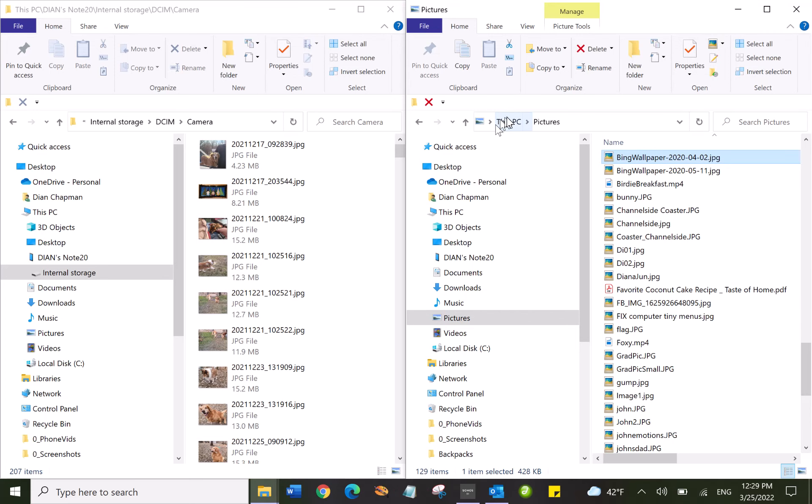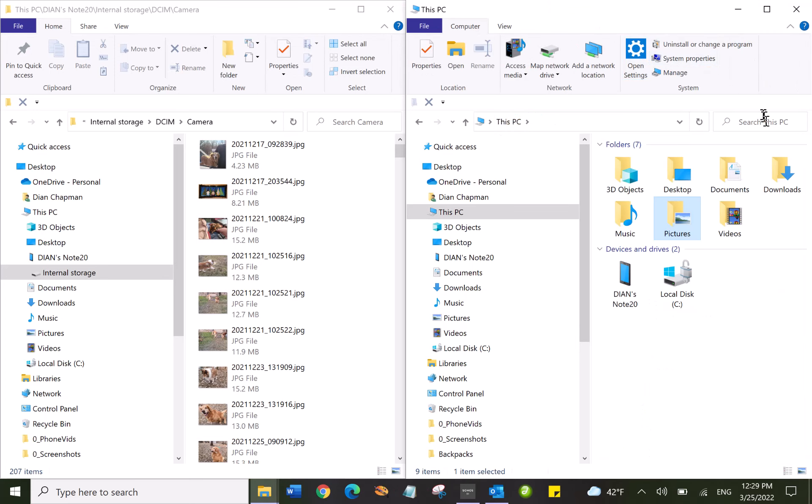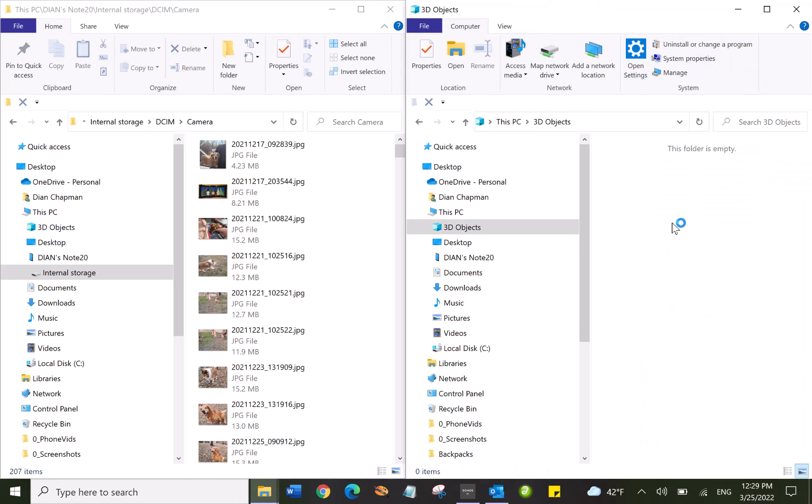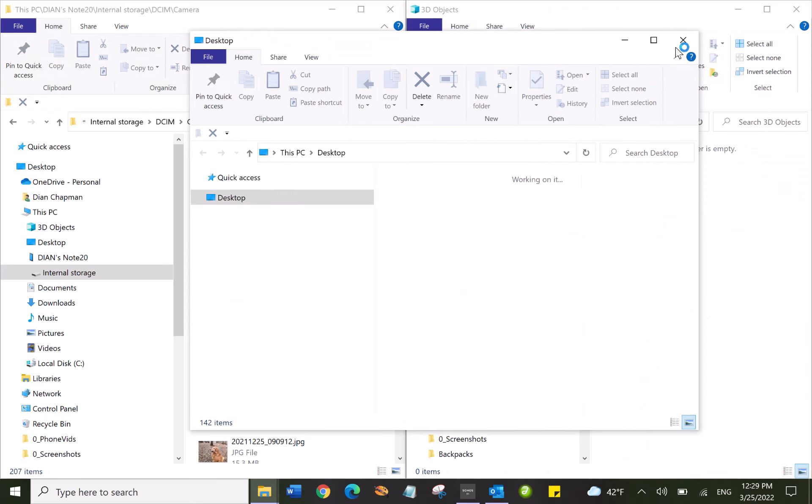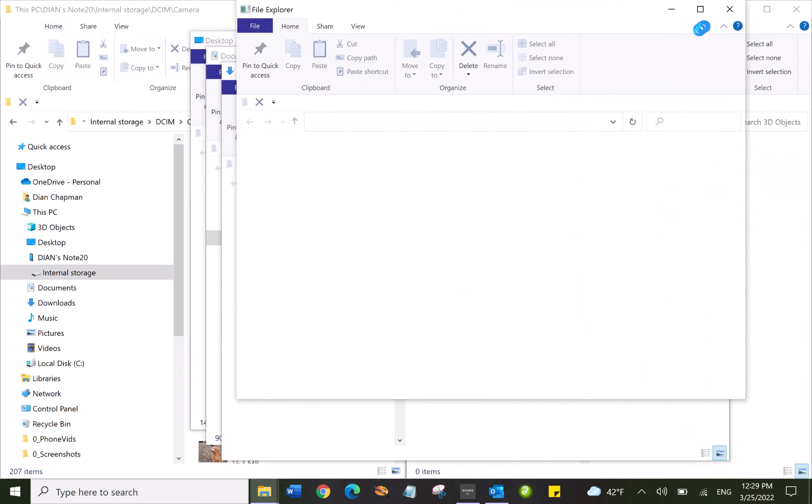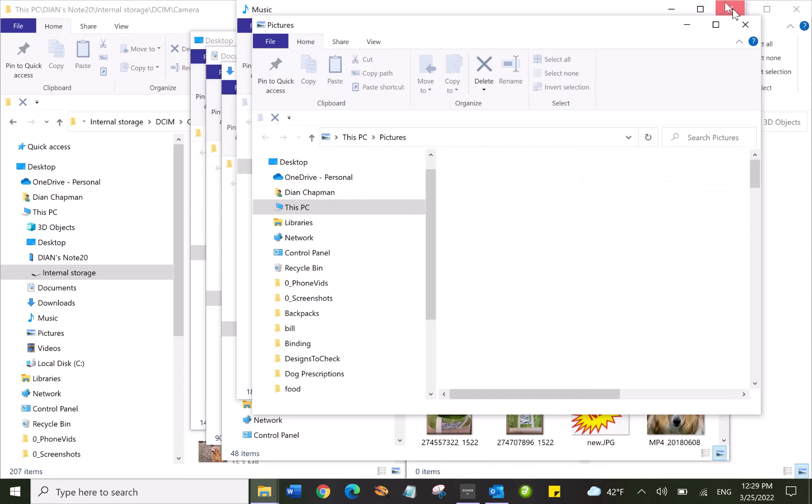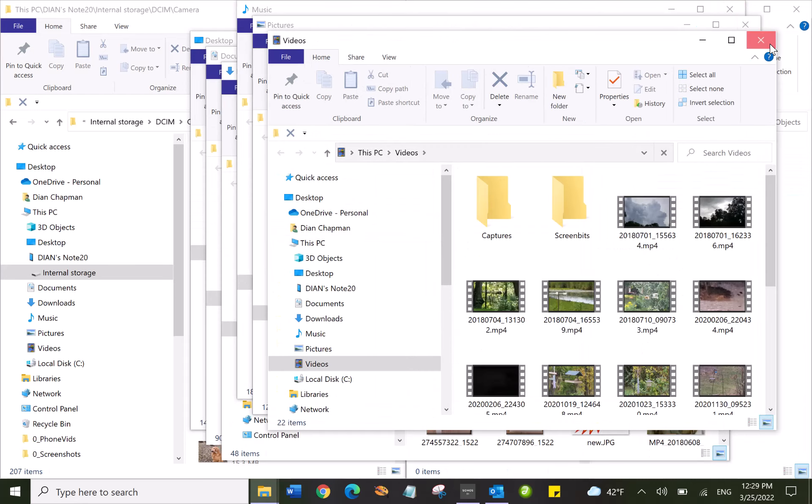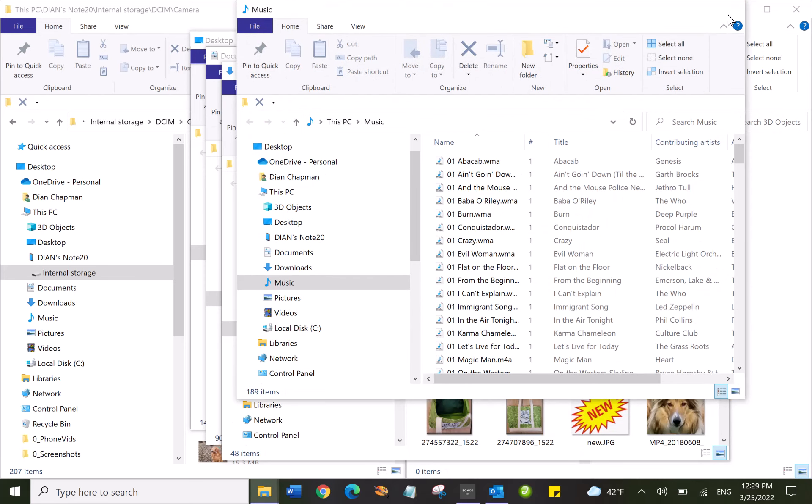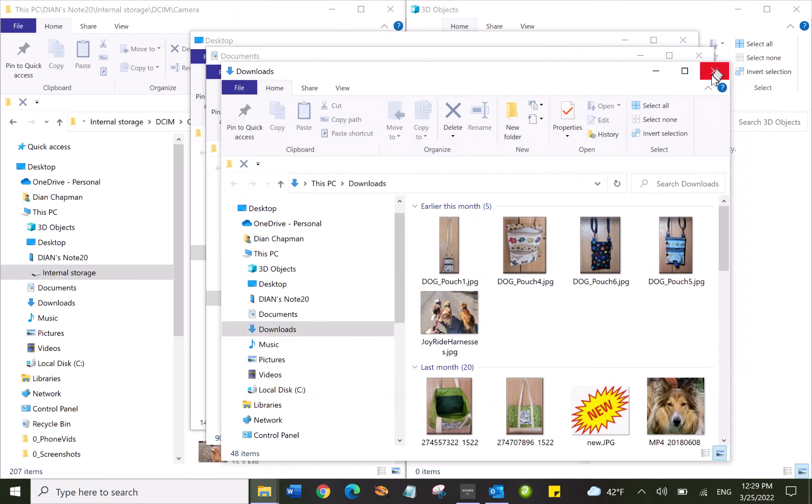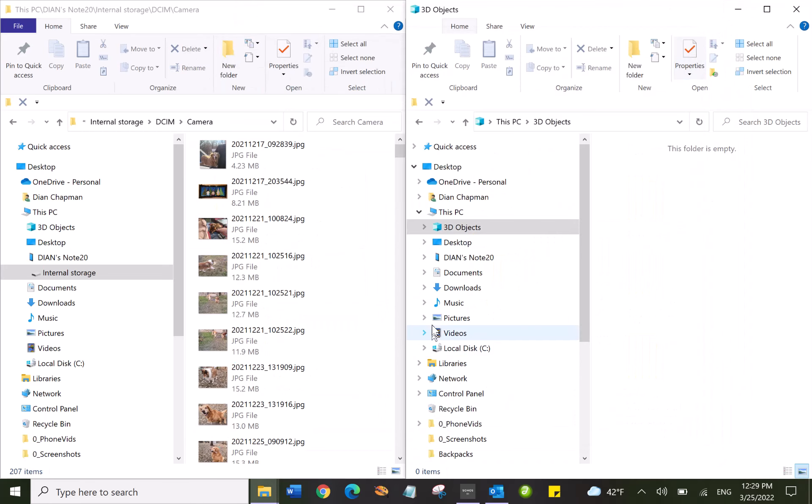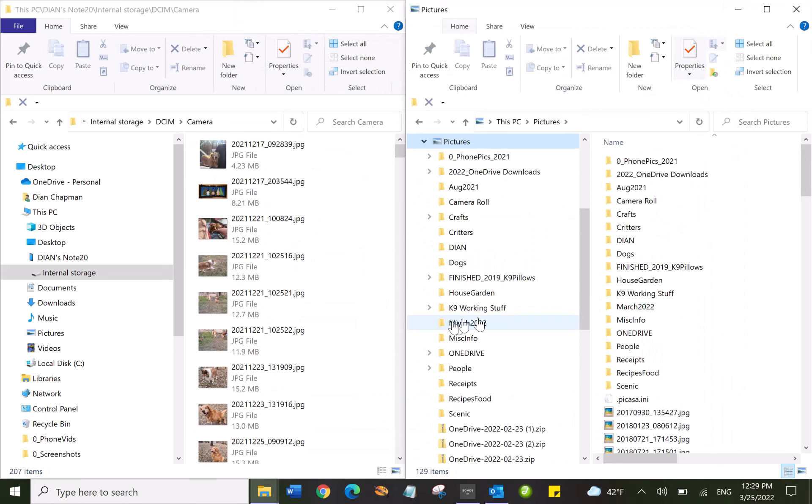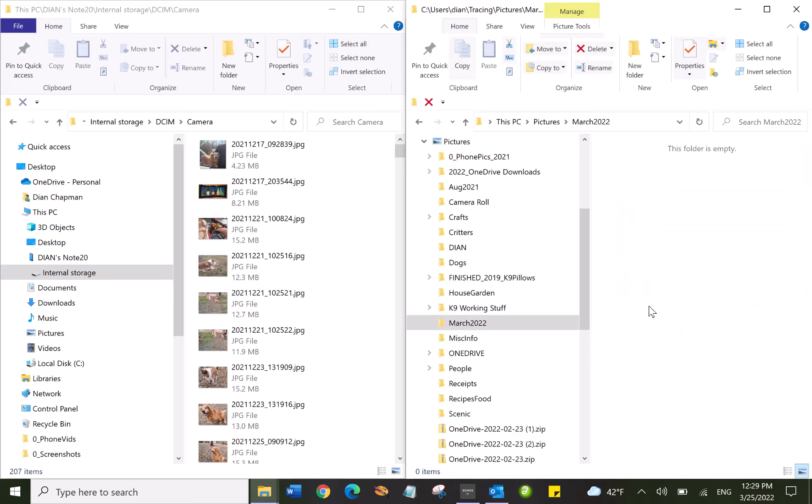That's a friend of mine. Let's go back. Sorry, my mouse is acting up. Let's close all these. Okay, Pictures. There's March 2022. Okay, here's the empty folder.